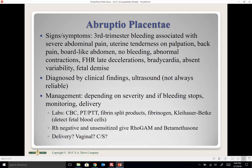Fetal heart rate changes progress from late decelerations to bradycardia, then absent variability, and ultimately fetal demise. Diagnosis is by clinical findings and ultrasound, though ultrasound is not always reliable and may not visualize the bleed. Management depends on severity. If the bleeding clots off and baby's heart rate looks good, the pregnancy may continue; if baby's heart rates look bad, delivery is needed.